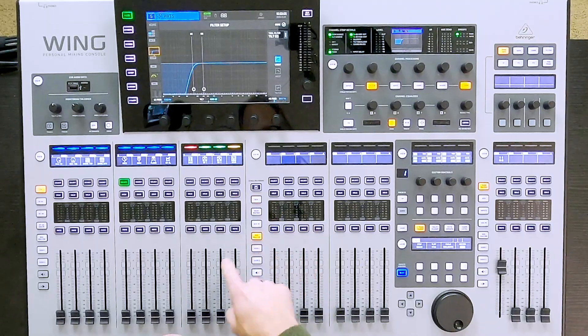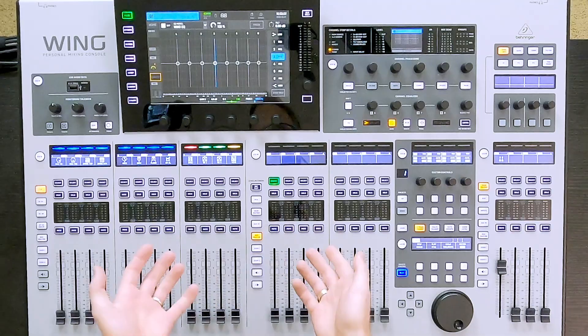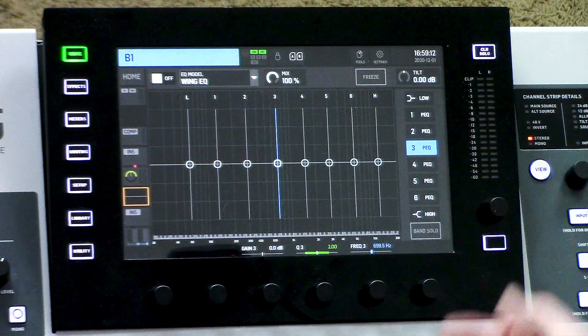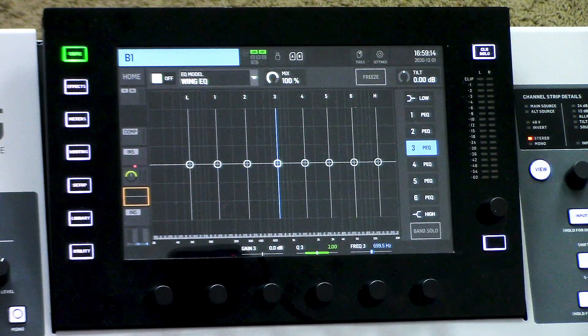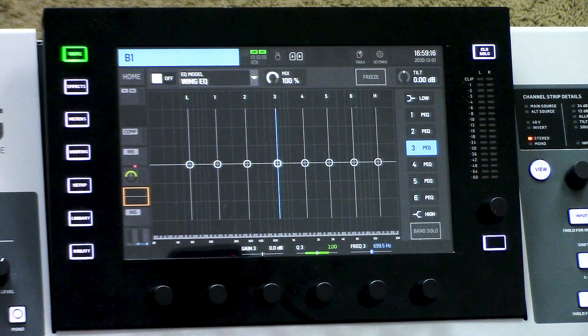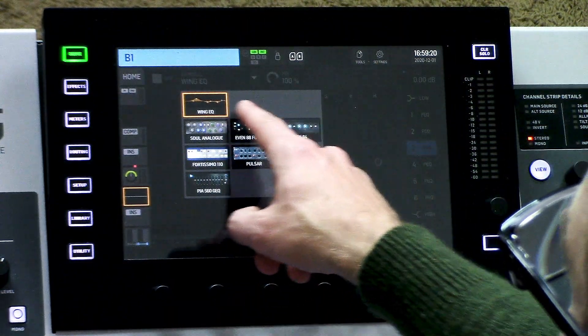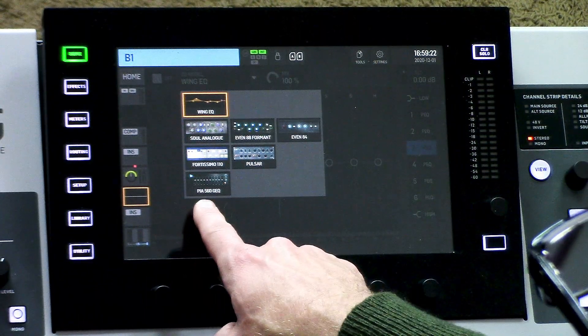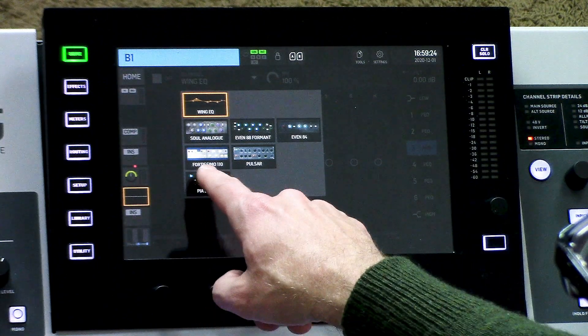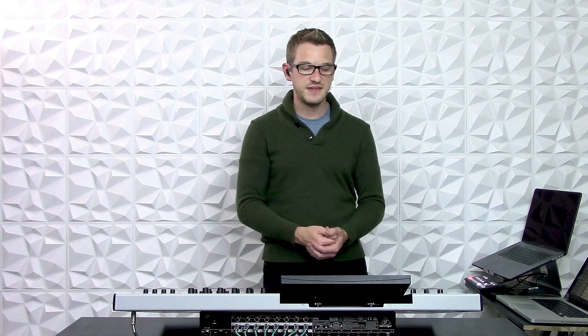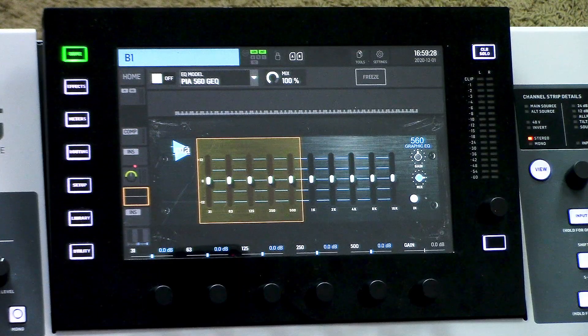Now that we've looked at the channel EQ, let's jump into the buses and see what they have to offer. I'll select Bus Master 1 — this is my Mix Bus 1 — and we can see there are actually eight adjustments of EQ: a low shelf, a high shelf, and then six parametric bands of EQ. When we go into the emulations, we can see all of our emulations including the PIA 560, which is an emulation of the API 560 graphic equalizer.